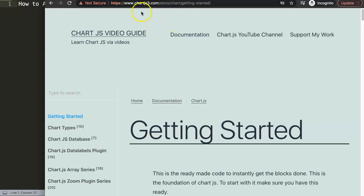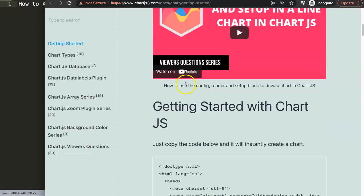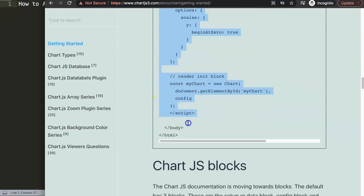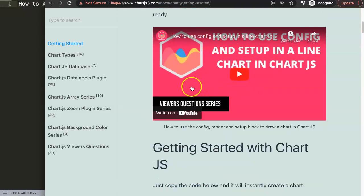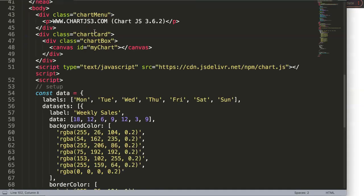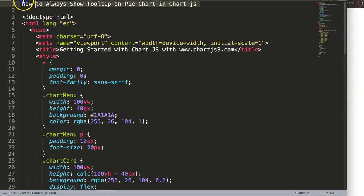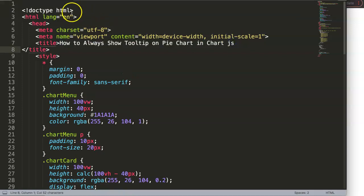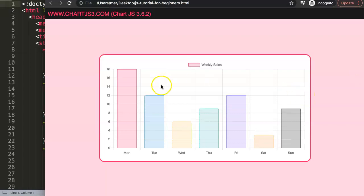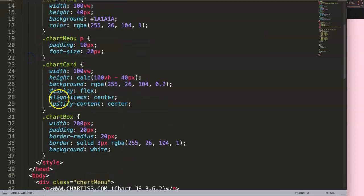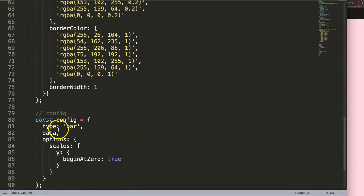The first thing we need to do is go to ChartJS3.com getting started. For some reason I get a weird error here but on Firefox it works fine. We're going to grab our demo code, scroll down here, copy all of this code. If you want to understand what this code does, make sure you watch that video. Then paste it in, cut out the title, save and refresh - now we have a bar chart. But I wanted a pie chart, so we're going to convert it by scrolling down and setting the type to pie.